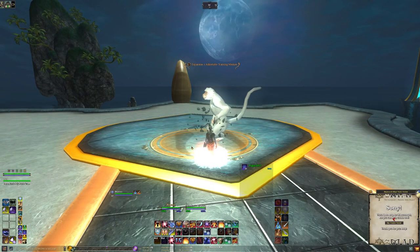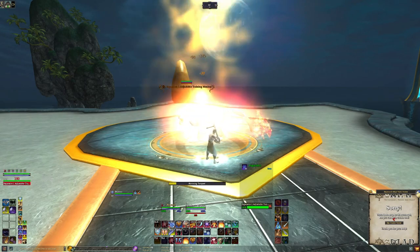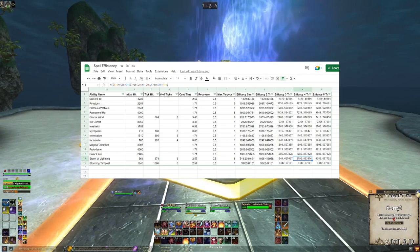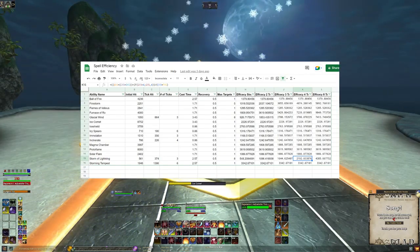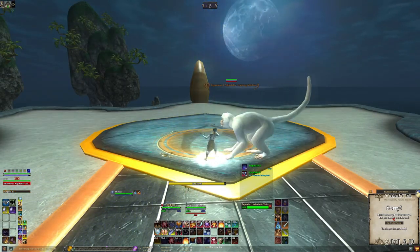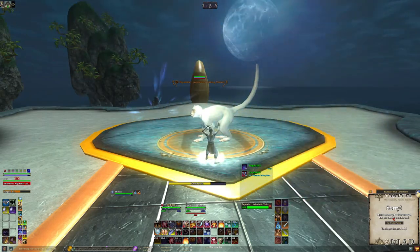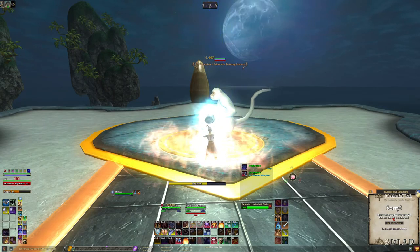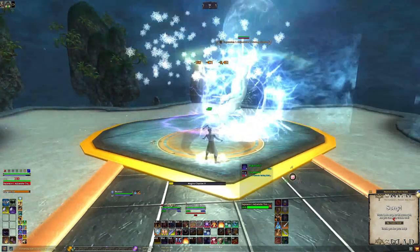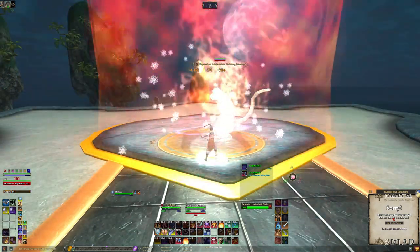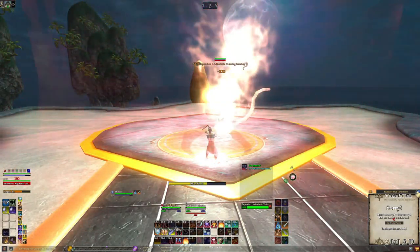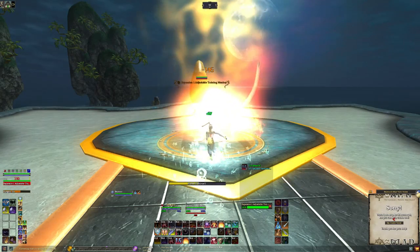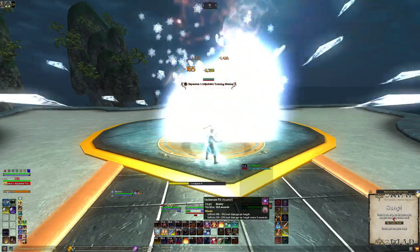Now that you know how to calculate efficiency, you can throw all your spells into this formula and know how to play your class the most efficiently, right? Well, not entirely — but having this knowledge does get you a large percentage of the way there. Understanding the order of efficiency of your spells is important, after of course your utility roles or keeping aggro as a tank. But there's a ton of nuance that goes into being the most efficient you can be on your class.